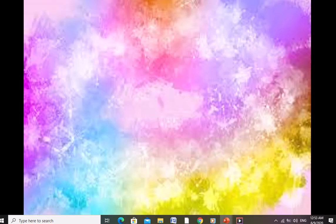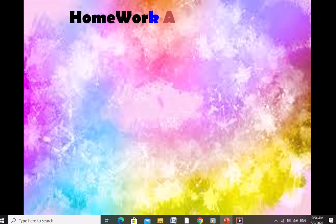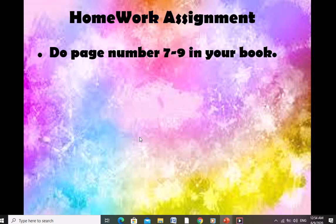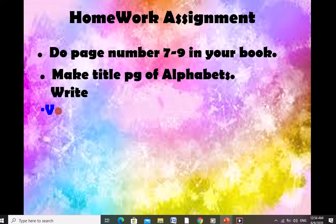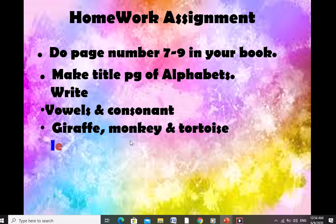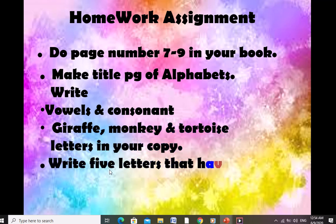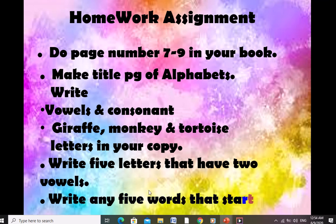This is the end of the lesson. I hope you all understood what I taught today. We have learned about the alphabet, vowels and consonants, giraffe, monkey and tortoise letters, and we did some vocabulary practice. Your homework assignment is: do pages 7 to 9 in your book. In your copy, make a title page of alphabets, write vowels and consonants, giraffe, monkey and tortoise letters. Also write five words that have two vowels, and write any five words that start with two consonant letters.